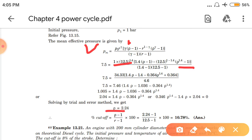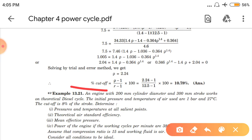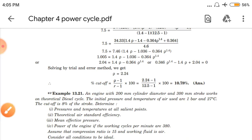Using the mean effective pressure formula, we find the cutoff ratio rho equals 2.24. Mean effective pressure was given and from that we found the cutoff ratio. Now percentage cutoff equals (rho − 1)/(R − 1) × 100. Using the formula we derived earlier: (2.24 − 1)/(12.5 − 1) × 100. This gives 10.78%. So heat addition is occurring up to 10.78% of the volume.